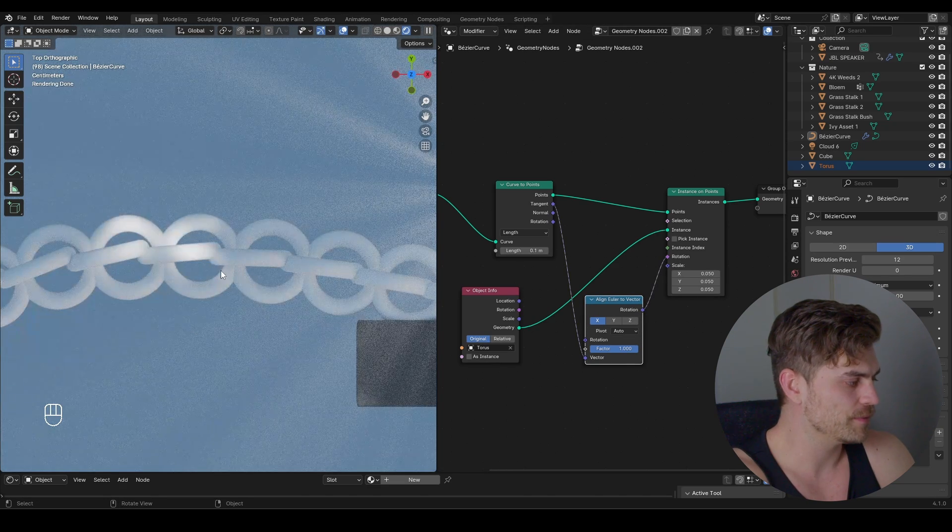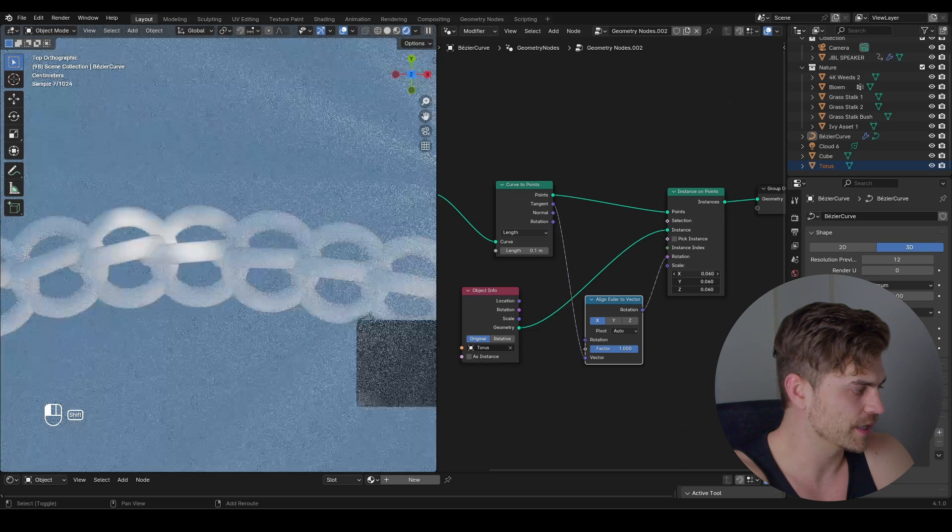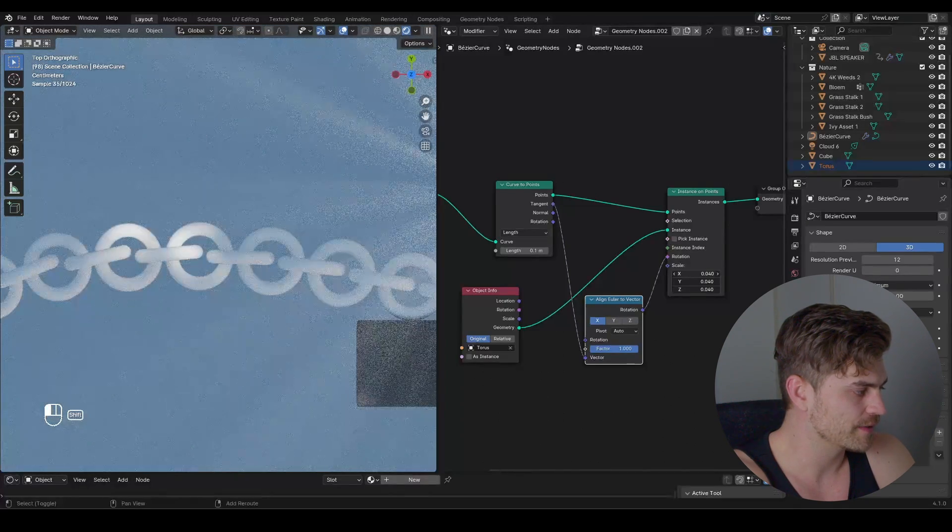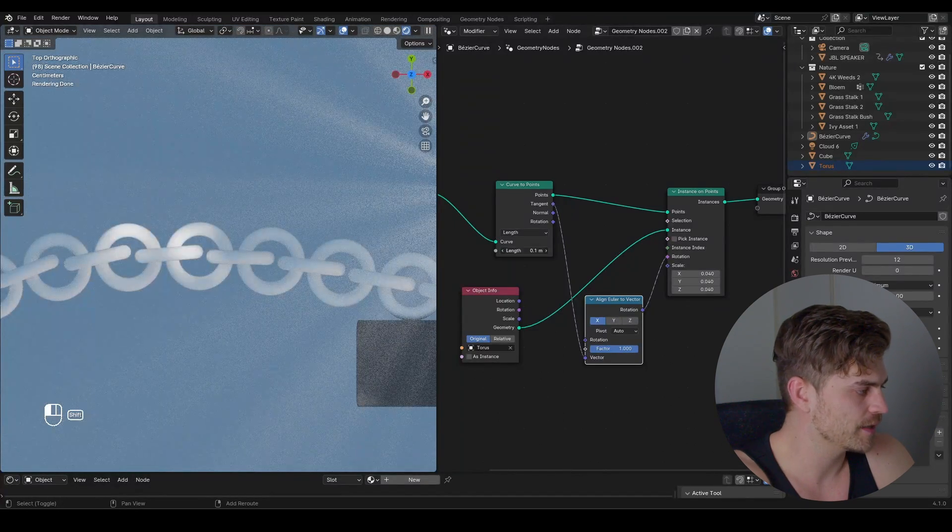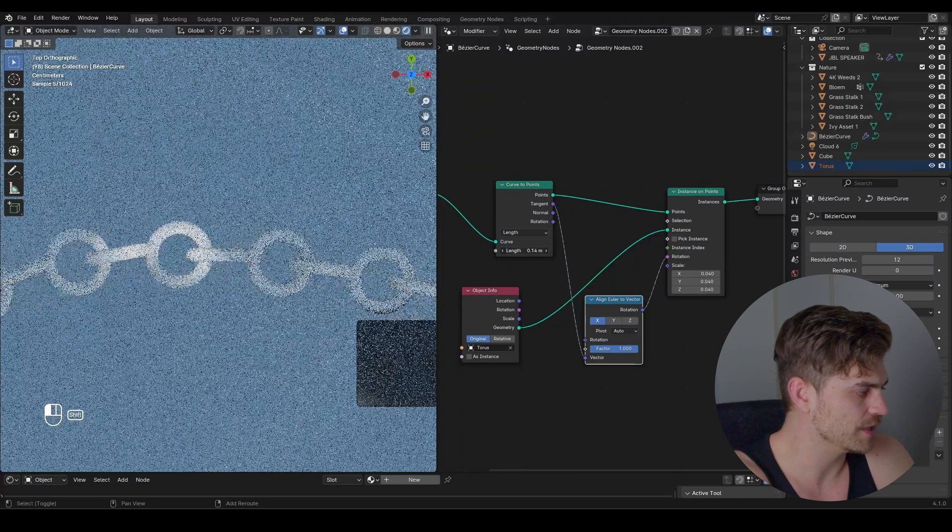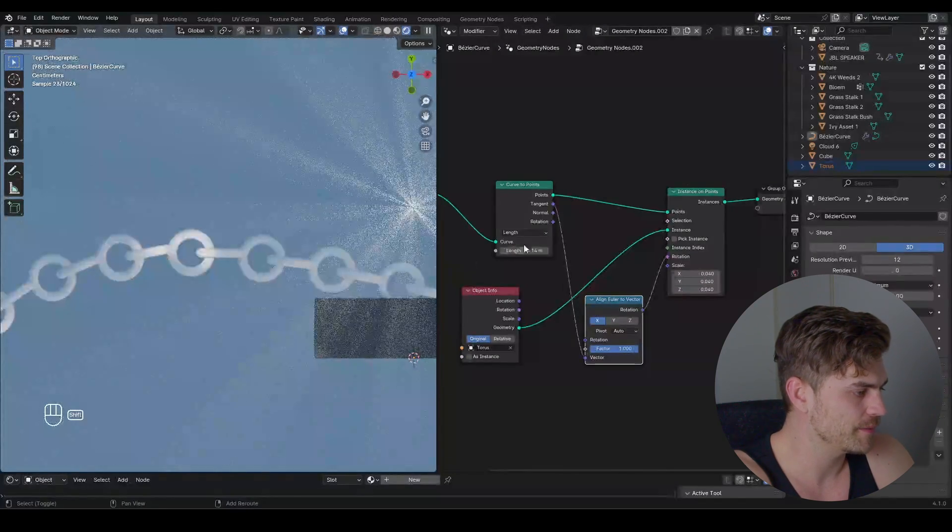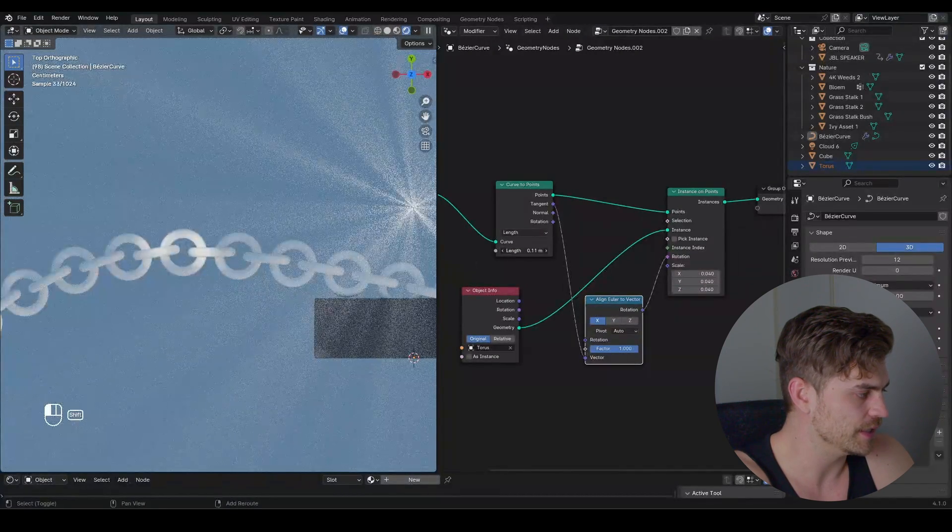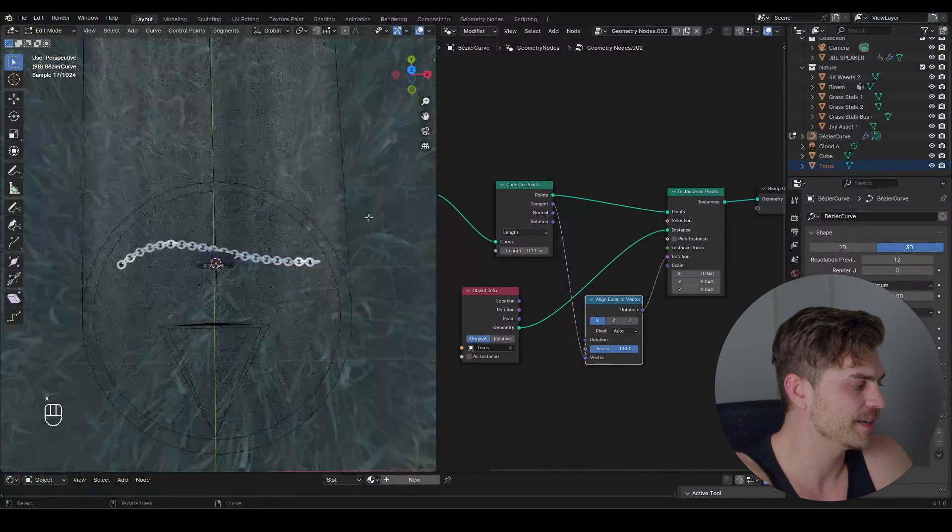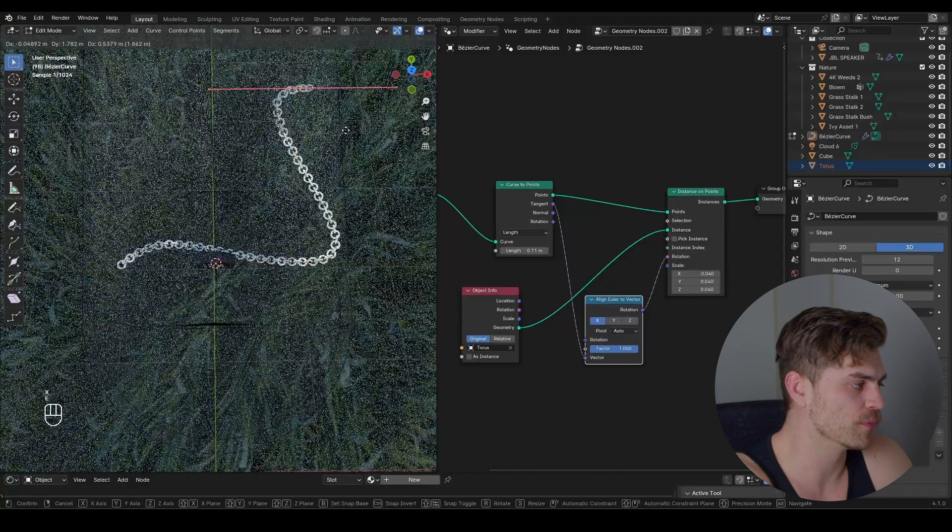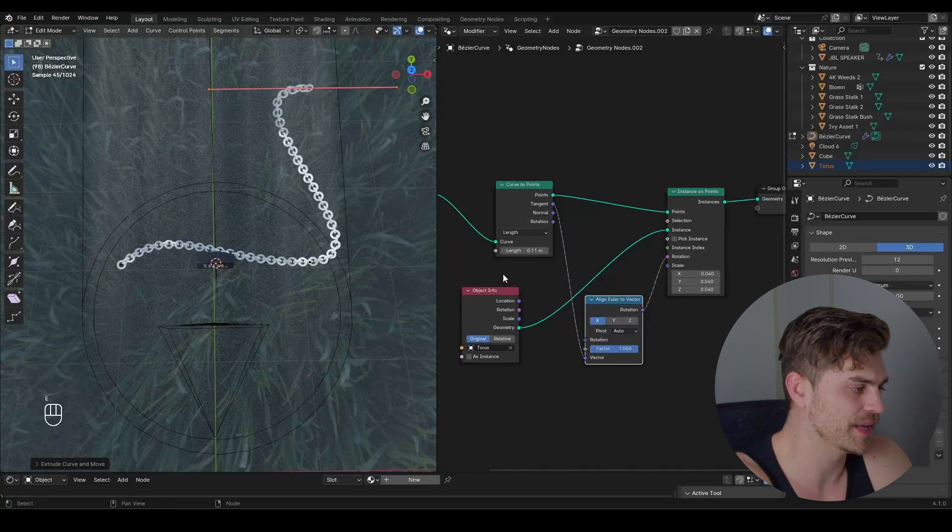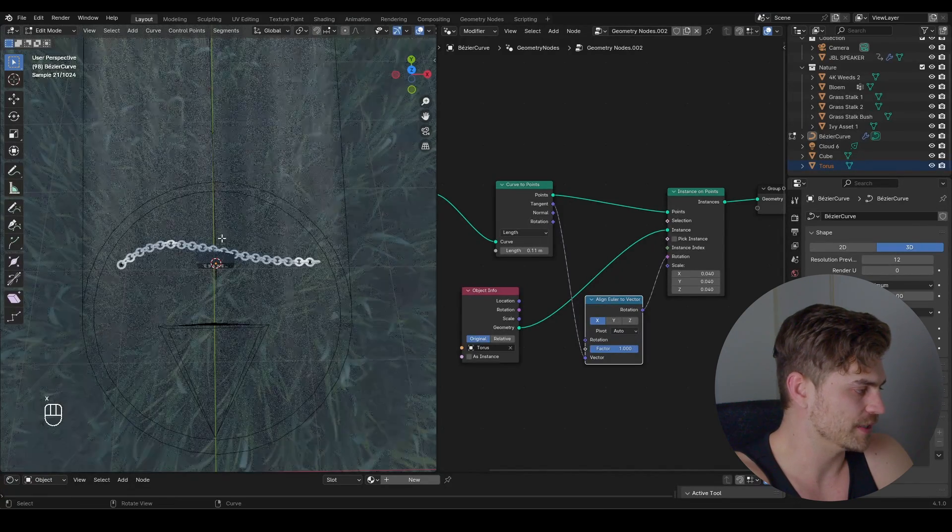Now it's still a bit too big so I'm going to decrease the scale once again until we get something that we kind of like. We can also change the length to something like this and make sure that it fits the entire shape. Now if we select this and press E it will add more chains depending on the length.